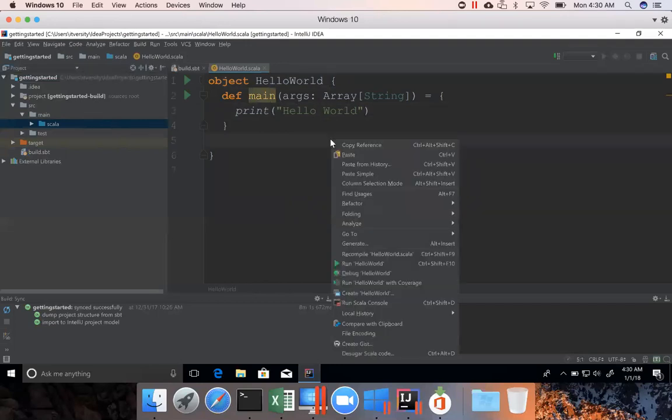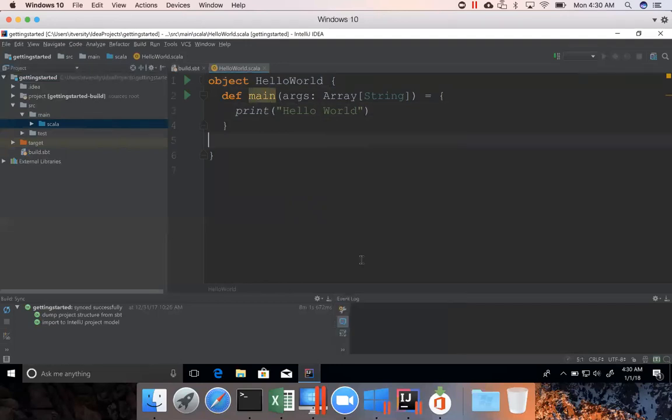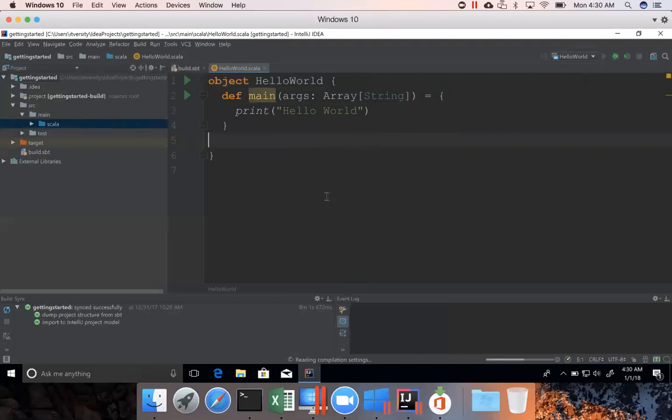Now I can right-click on this and say run hello world. Now you can see it is building the project which means the code is being compiled. And the compiled code will be saved to this target directory. You don't need to worry too much about that at this time. Once the compilation is done, then it will actually run.